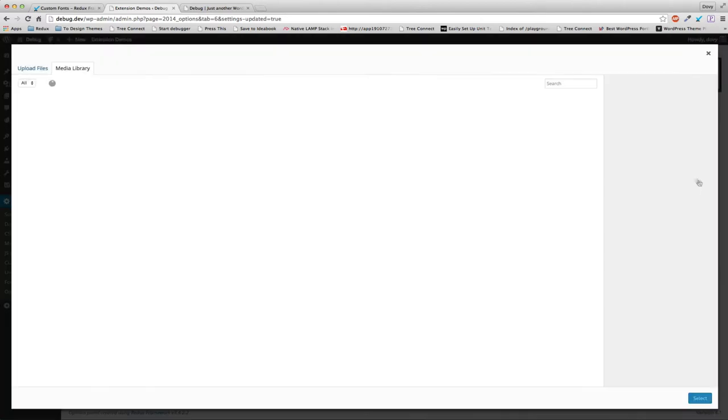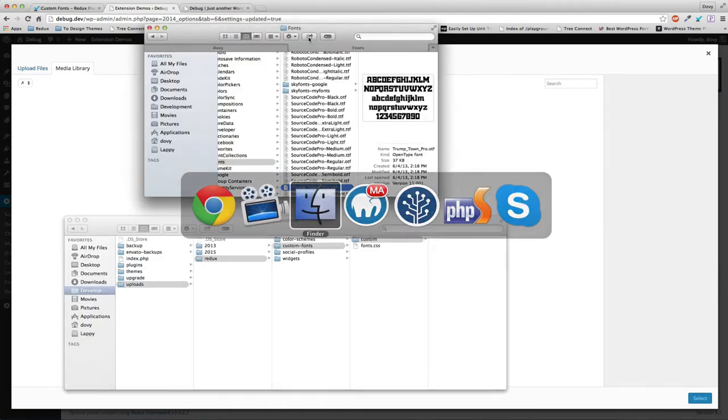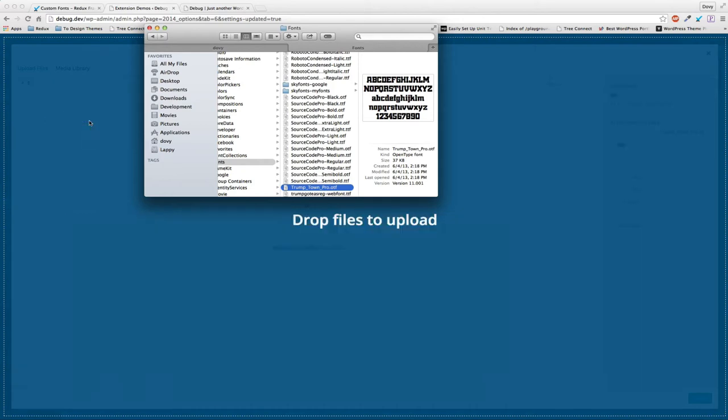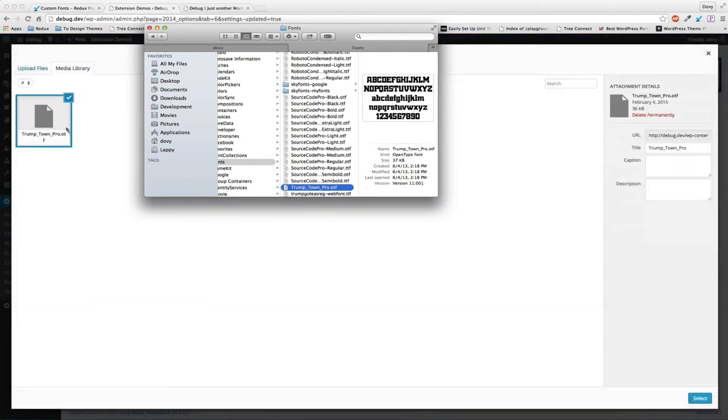We're going to add a file. This is the custom fonts directory that's automatically created. You'll notice there are no custom fonts here. We're going to take a single OTF file, just one individual file.